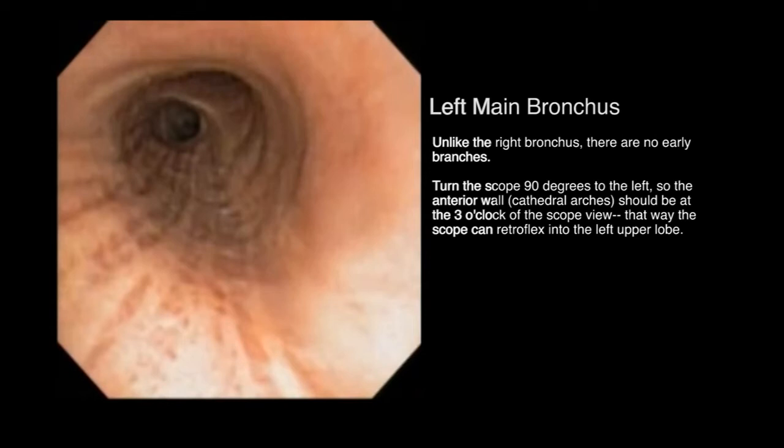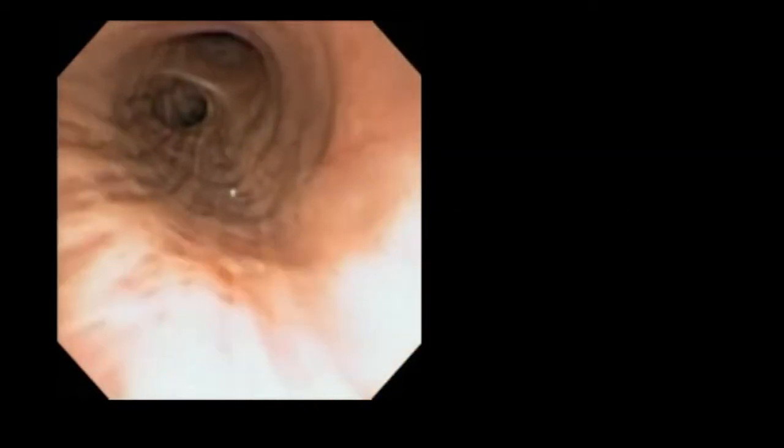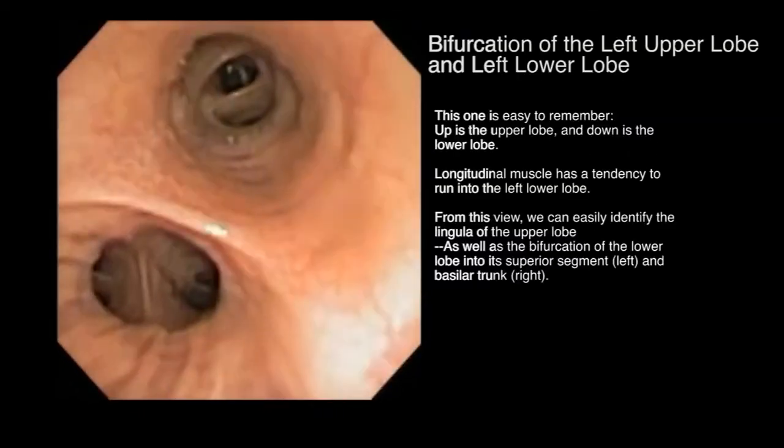This way the scope can retroflex into the left upper lobe, compared to being turned the opposite way. The bifurcation between the left upper and left lower lobe is easy to remember: up is the upper lobe and down is the lower lobe.